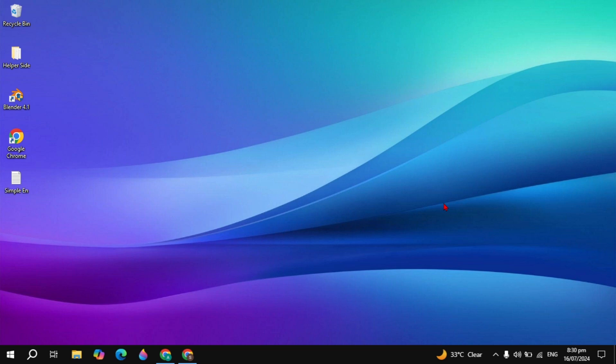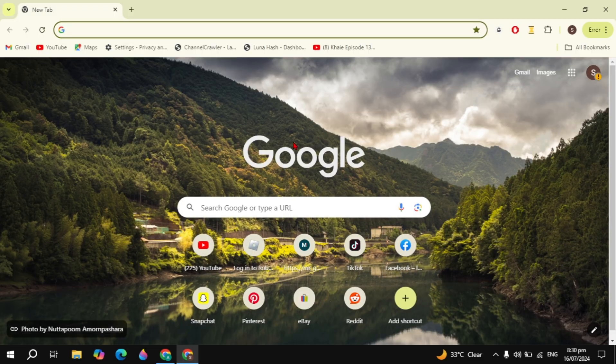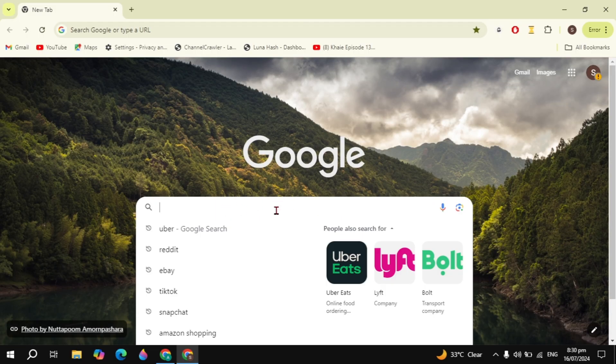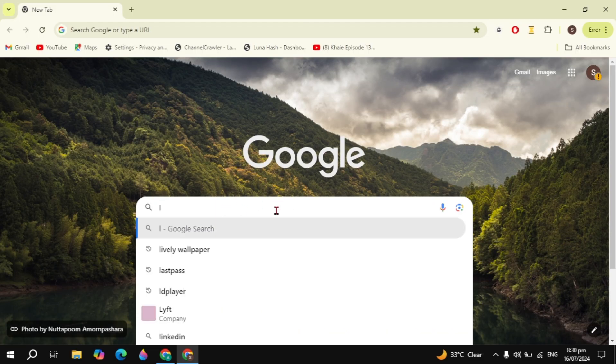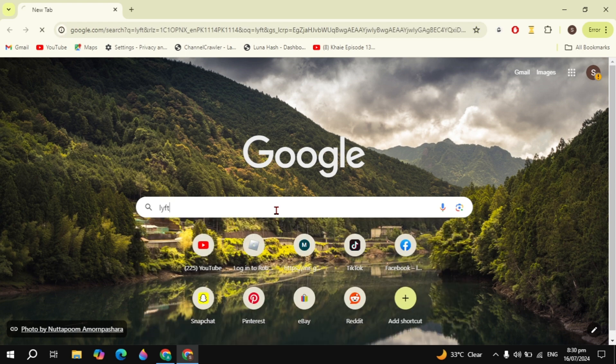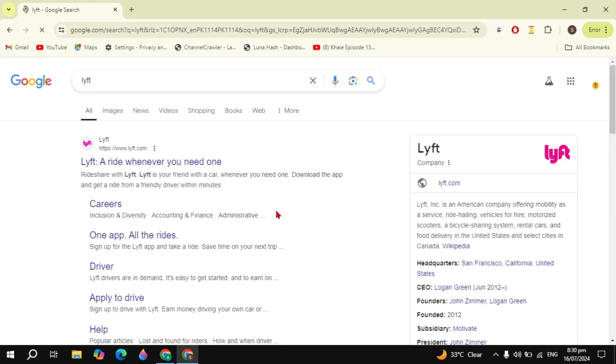Hi guys, in this video I will show you how you can download and install the Lyft app on your PC or laptop. So let's begin our video. First, you have to open up your running browser and here in the Google search box just type Lyft and hit enter.